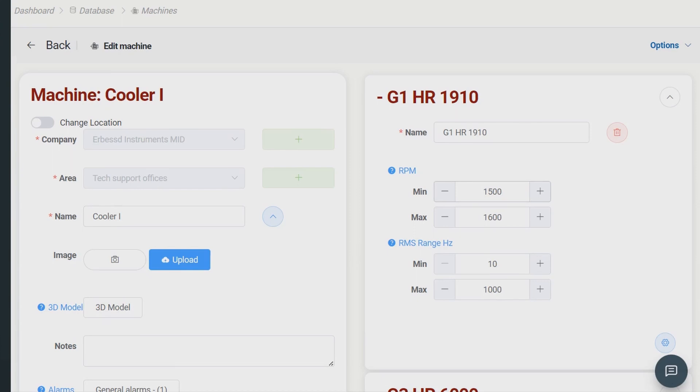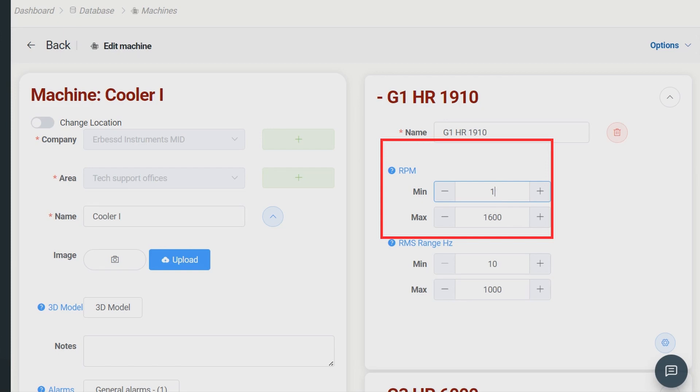Keep in mind that when you create a machine, you can specify the machine rotation speed range in revolutions per minute, like shown in the video.